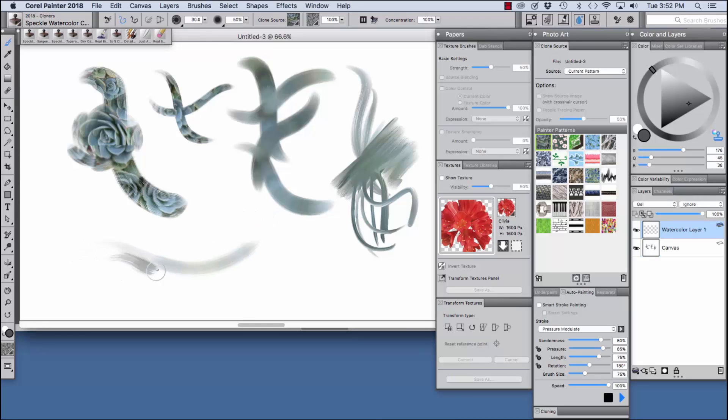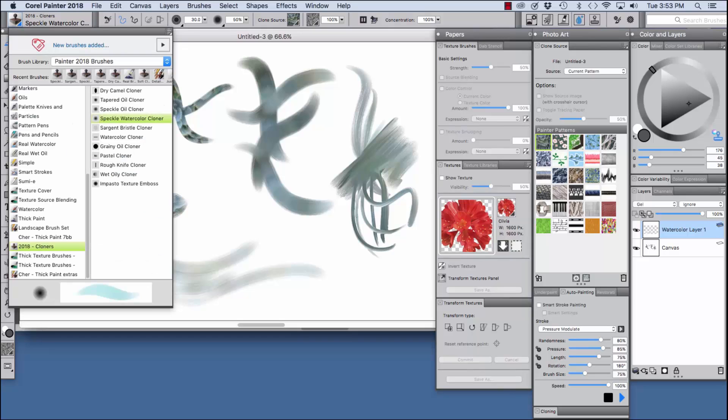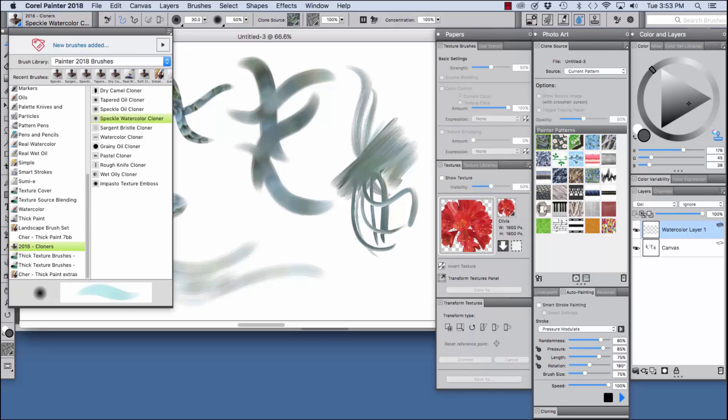I saved the speckle watercolor cloner for last because it makes its own layer. You could paint beautiful watercolor imagery with this one. Jump in and explore the rest of the brushes in this category.